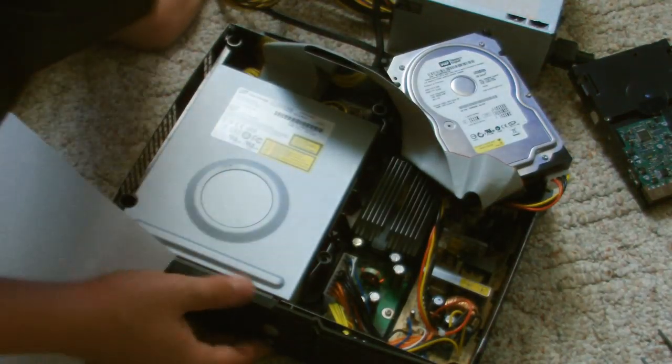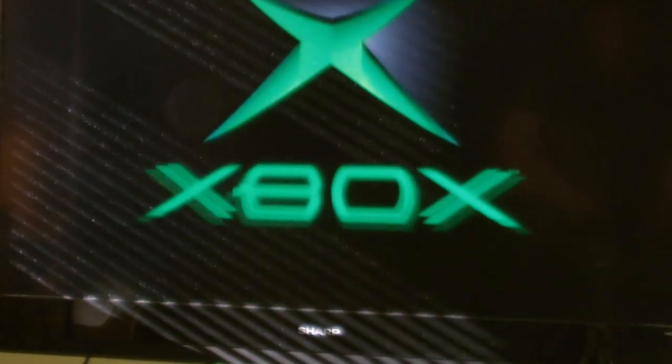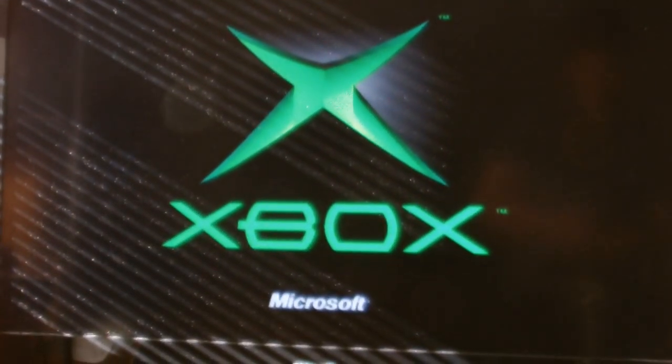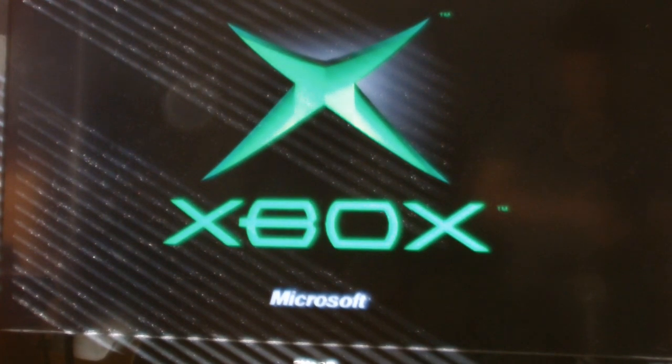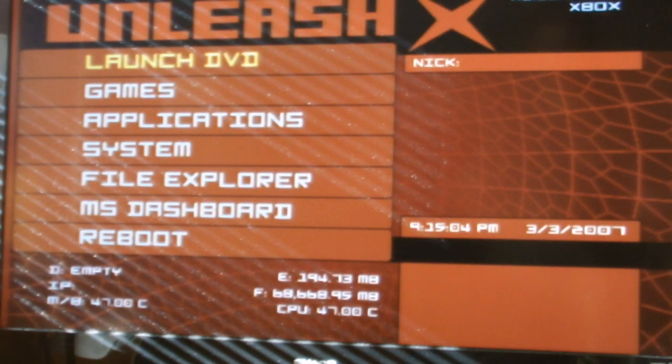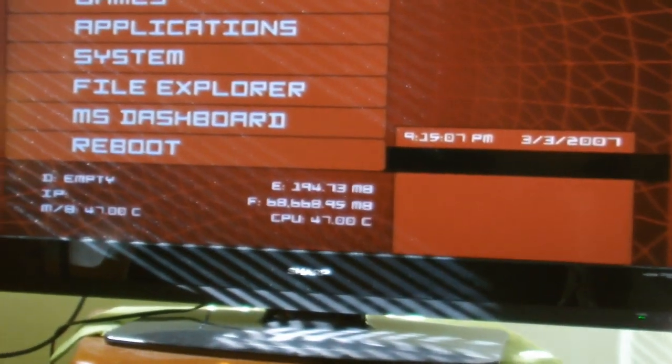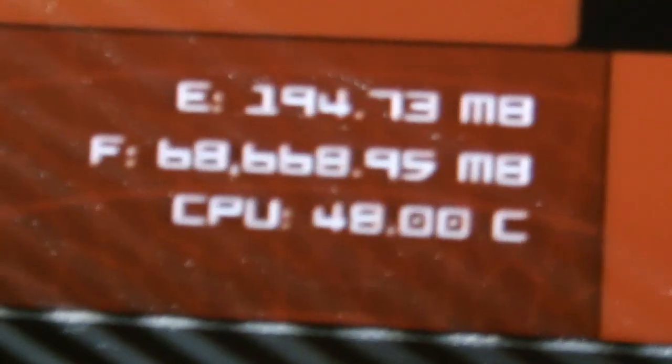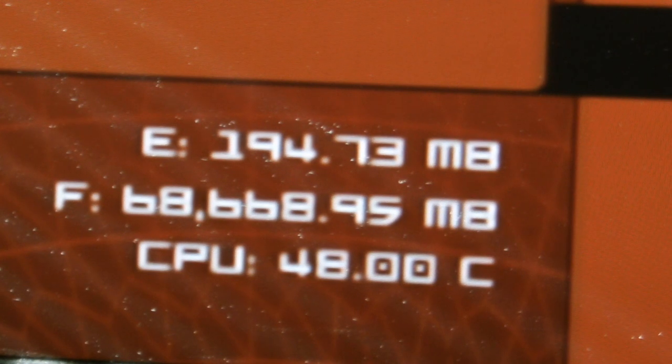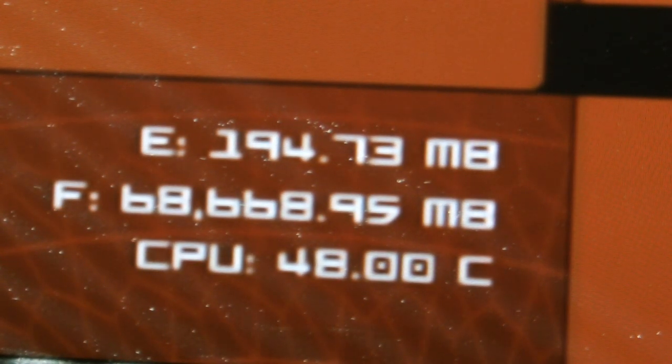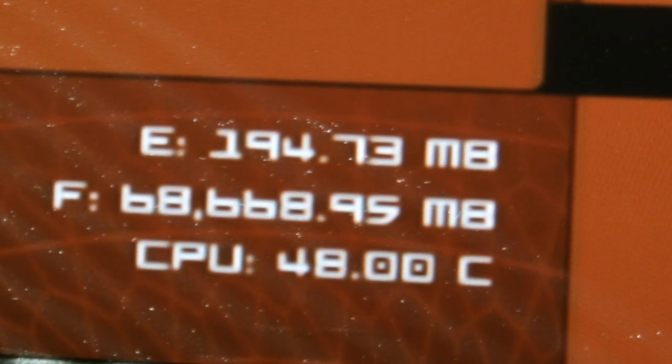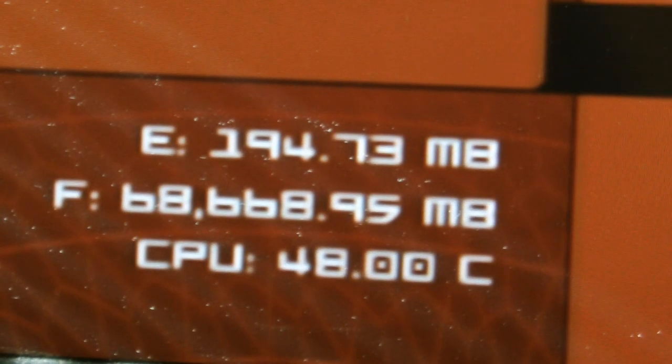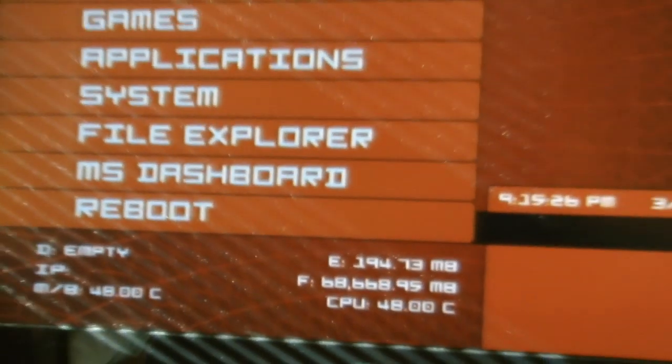Shut it down for now, and if you boot, look, and now I have my new 80 gigabyte hard drive, or 68,000 megabyte hard drive on my new Xbox.